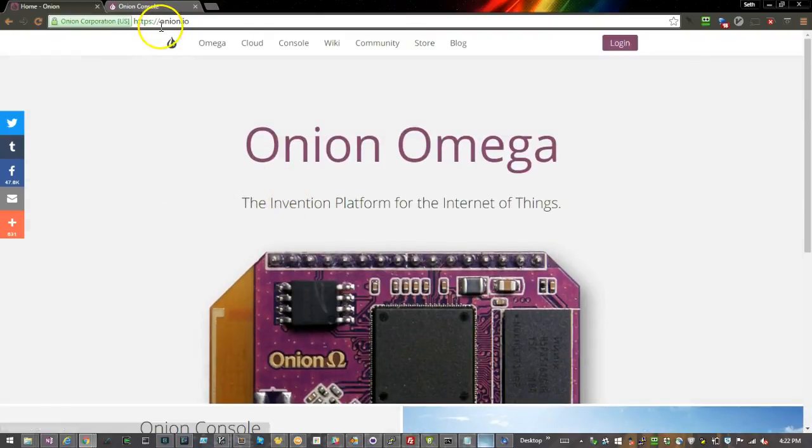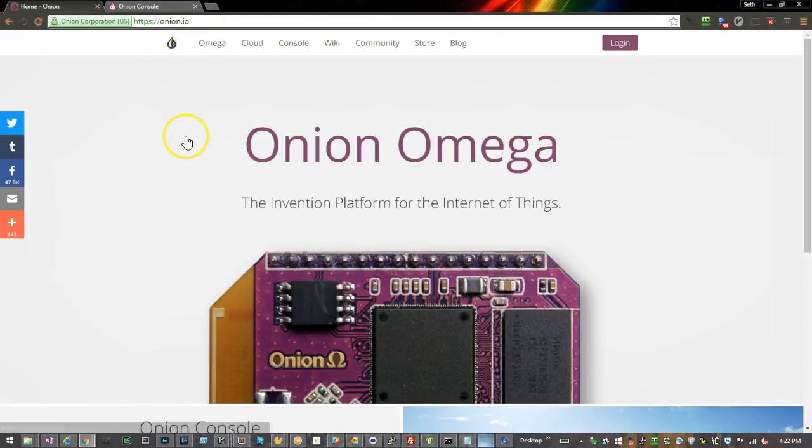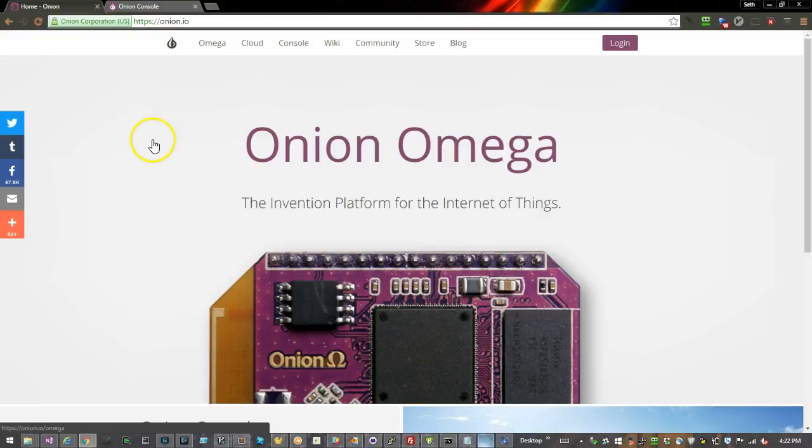If you want to find out more, you can go to Onion.io where you can order the hardware and find more documentation.